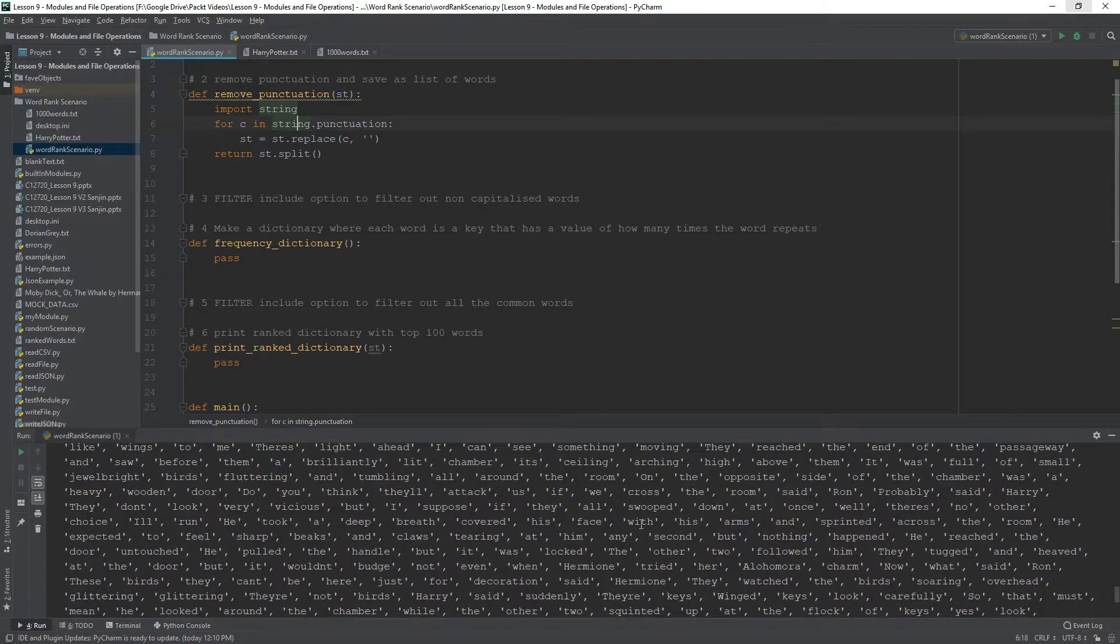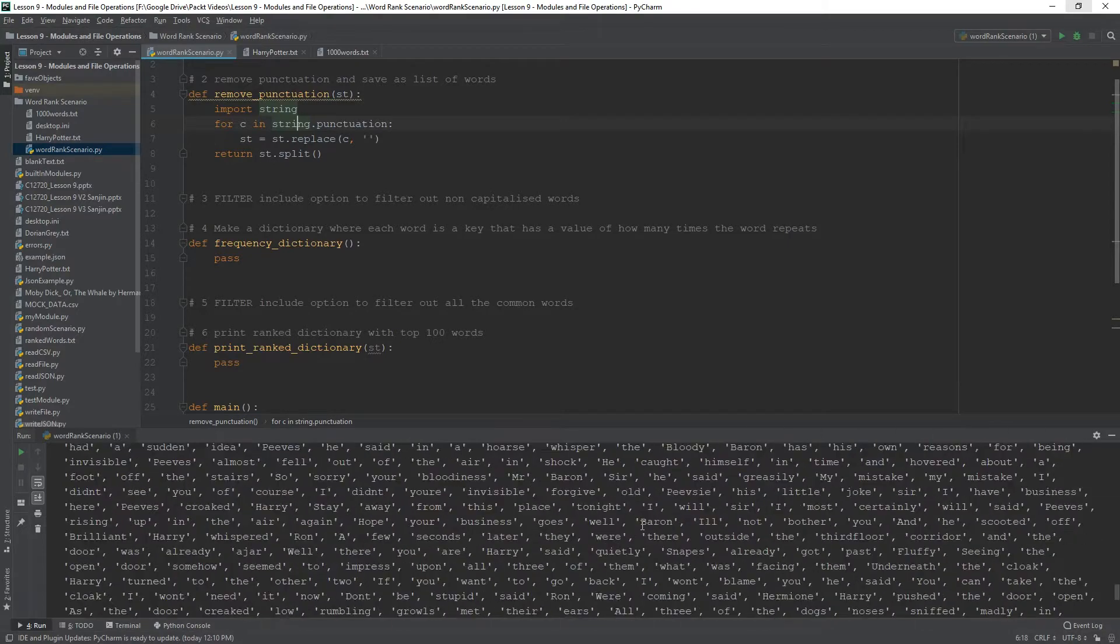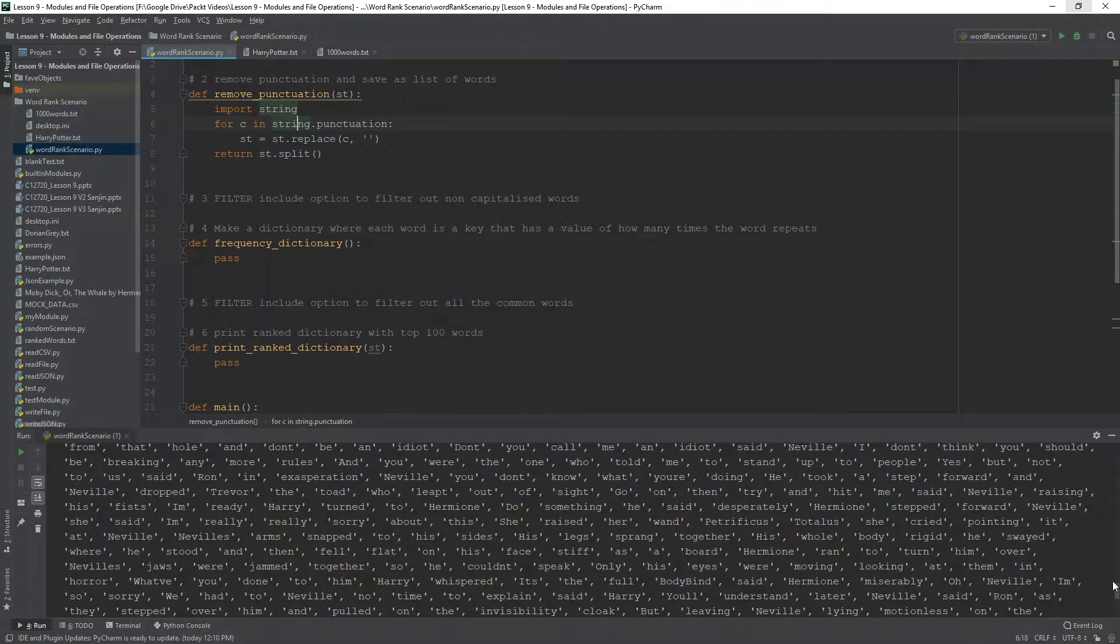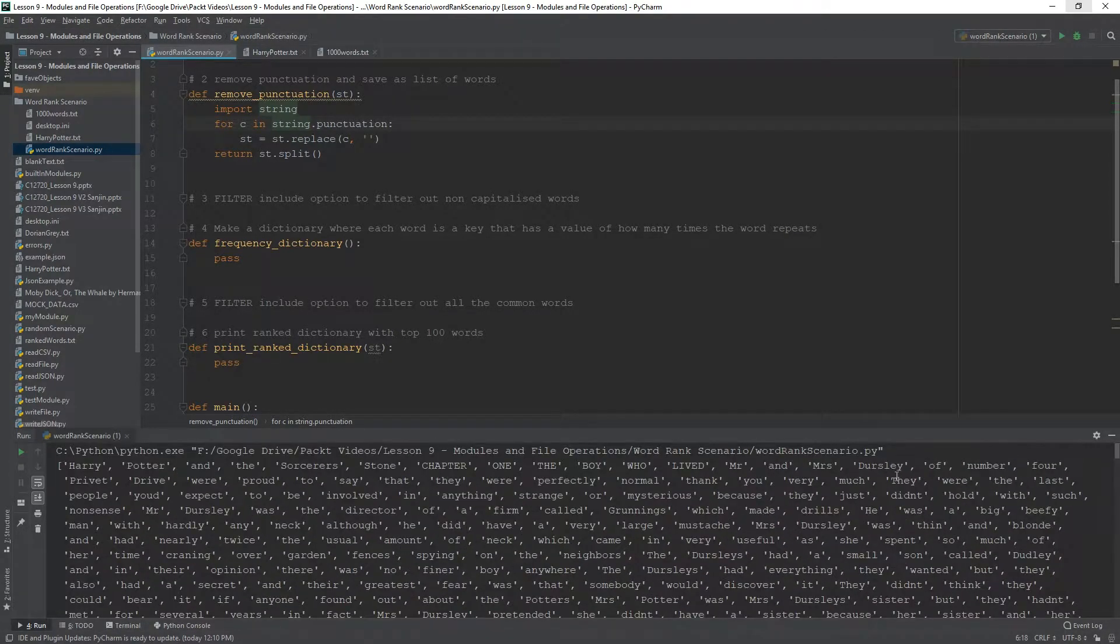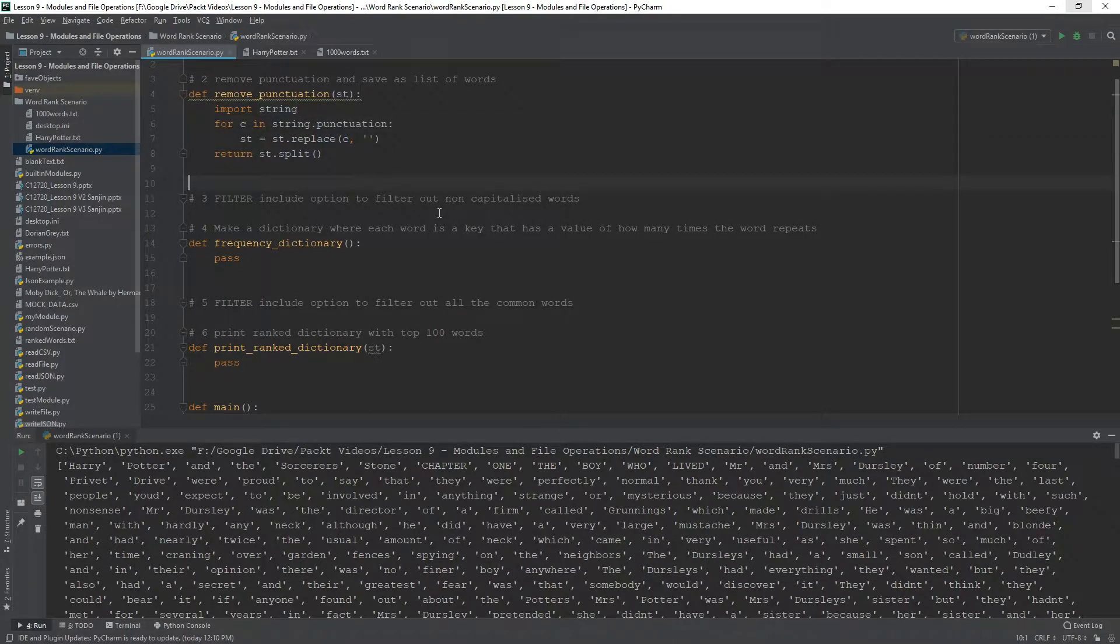So, these are pretty much all the words, like the whole book converted into a list of words.